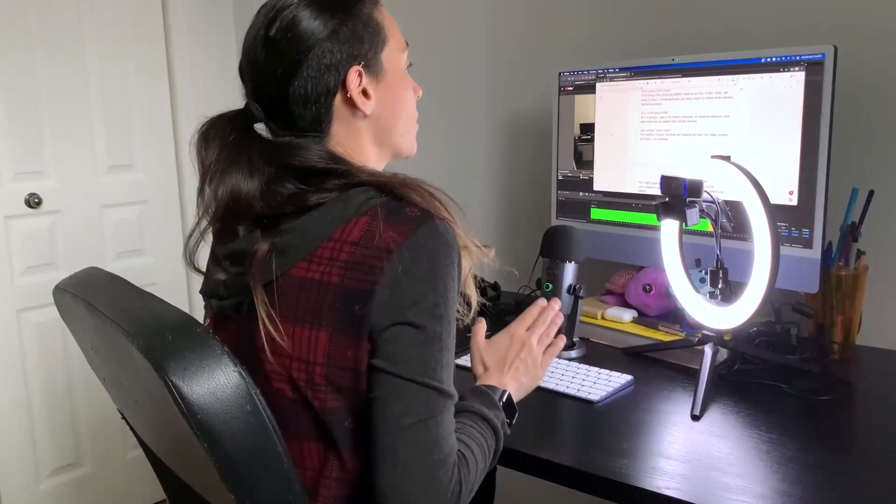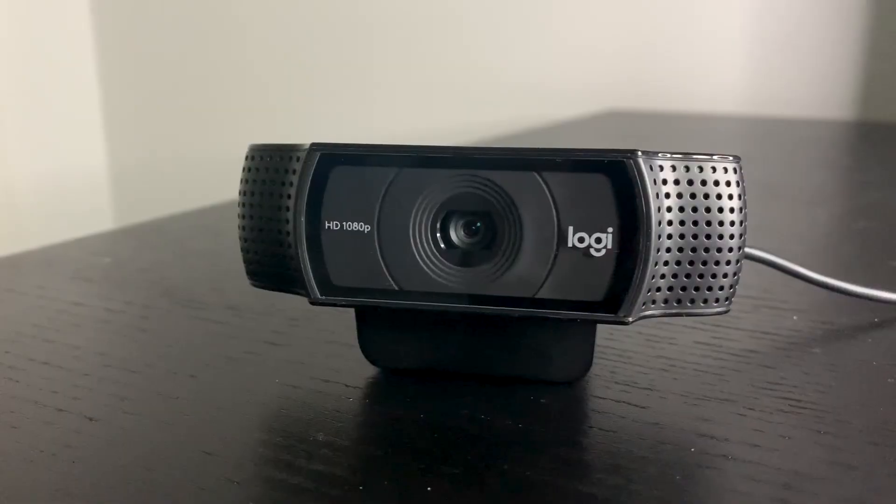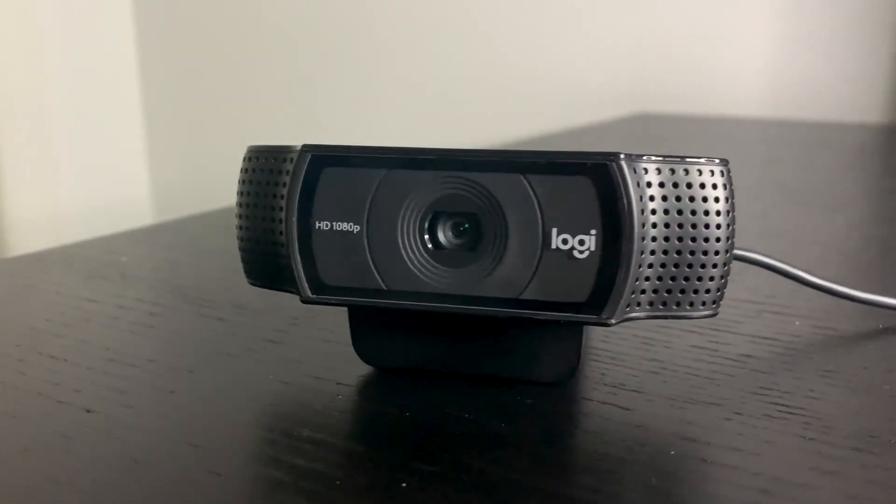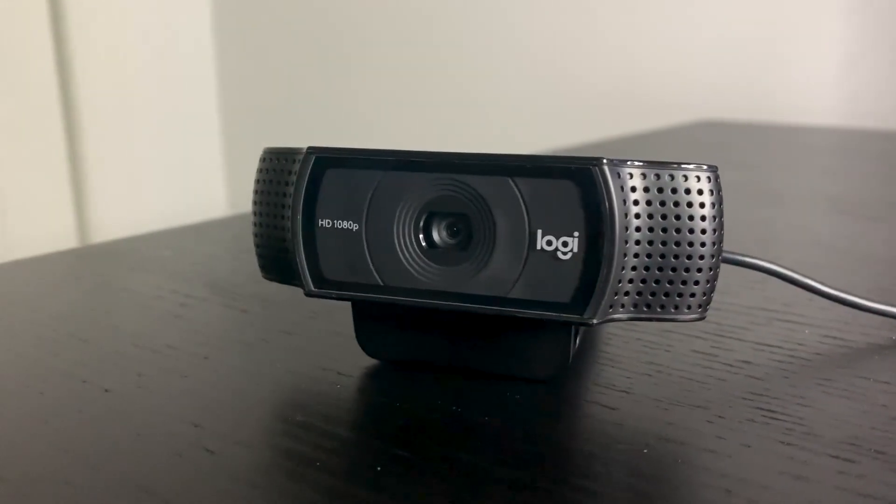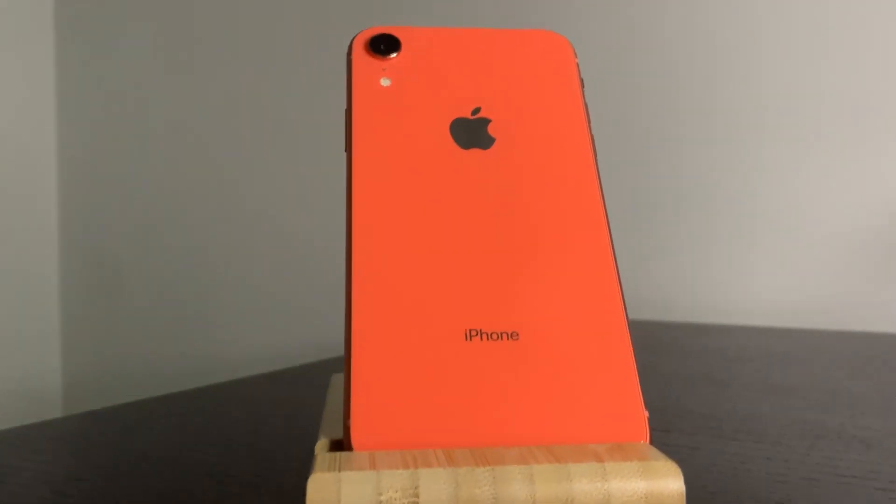There are many ways to do this. In this video, we want to keep it simple and give you the easiest way to create multi-camera streaming setups. All I'm going to use is my built-in webcam, an external webcam, and also show you an option with mobile devices.